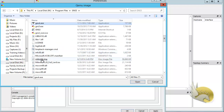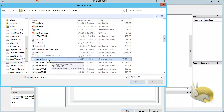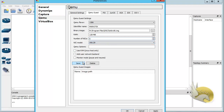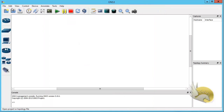Select the microtik.img file — the MikroTik image installed earlier. Around 128 megabytes of RAM is quite sufficient. You can select the number of network interface cards; the default is fine. The network type and model don't matter much. Click Save and you can see the QEMU guest image is listed. Click OK.